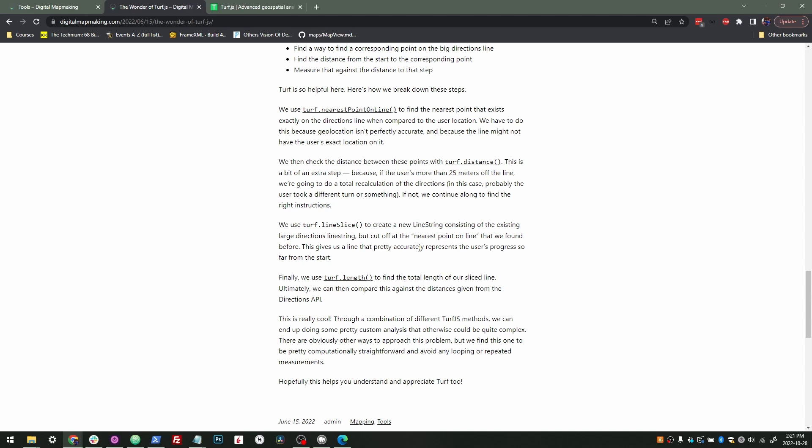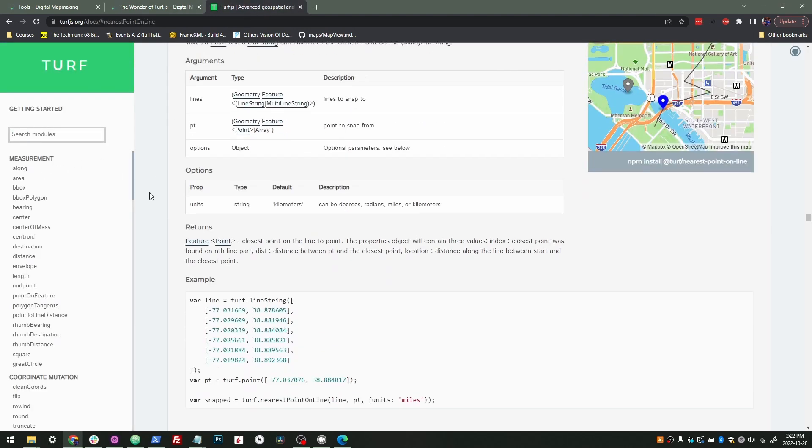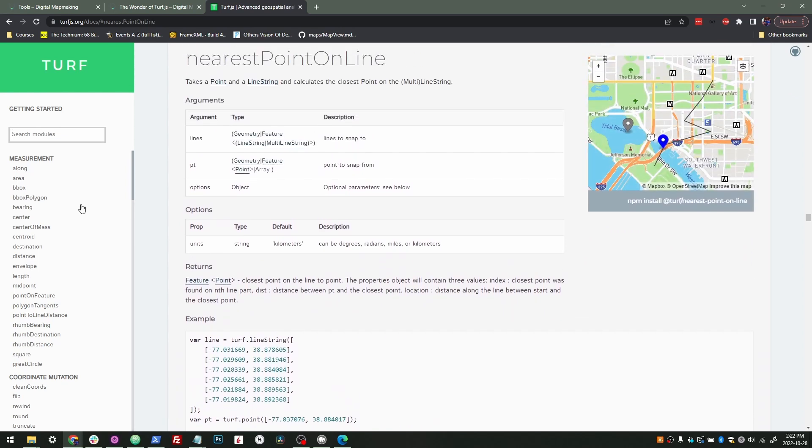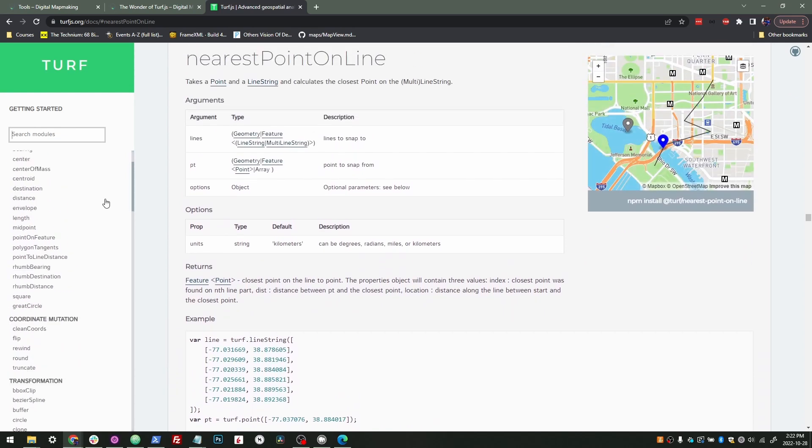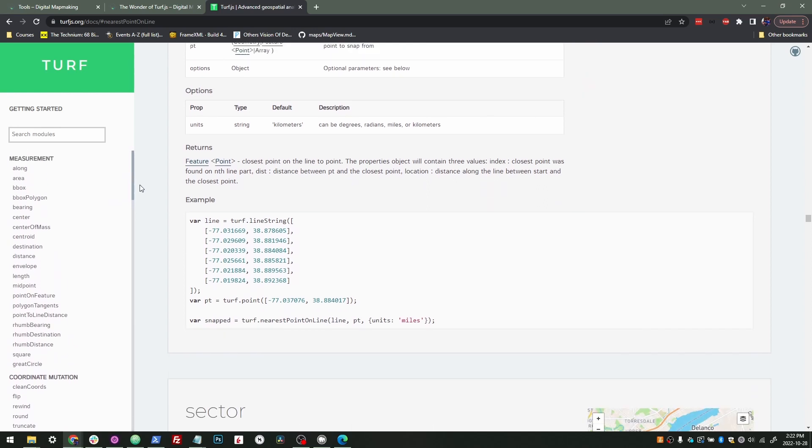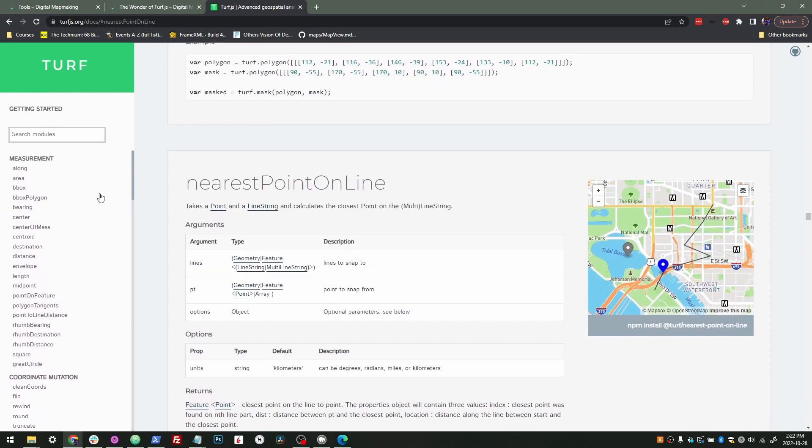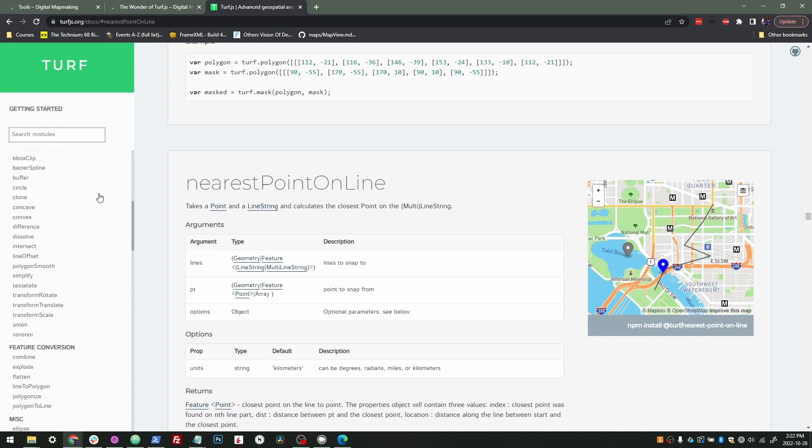I might make a separate video that actually walks through this example in a real world situation, but it's mainly just to get you to theoretically in your head understand how these different Turf methods can be chained together to do analysis that you might not have expected. So if you ever have a client that needs spatial analysis, or you're doing spatial analysis, really, Turf is where you can get really creative because you have these different basic tools and you can put them together to create some really cool, really valuable analytical data.